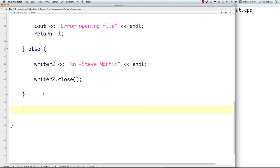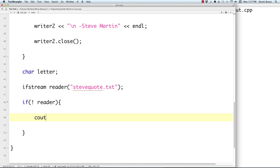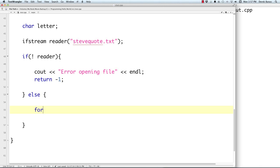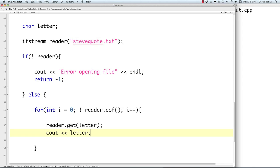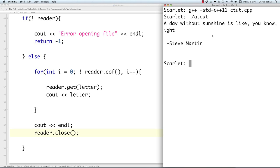Now let's read from the file. Create a character to hold each individual character, and an input file stream: 'ifstream reader("SteveQuote.txt")'. Check if the stream is open; if not, return -1. Use a while loop with 'reader.get(letter)' to read each character until end of file, printing each character. After the loop, output endl. Then close the reader. The output shows 'A day without sunshine is like, you know, night' — confirming it worked.